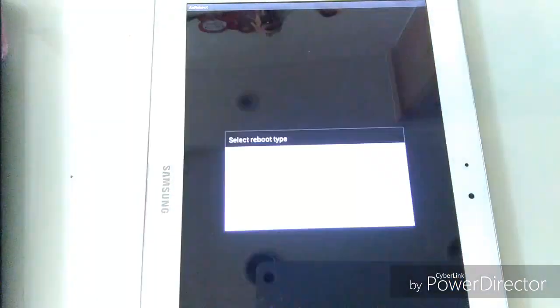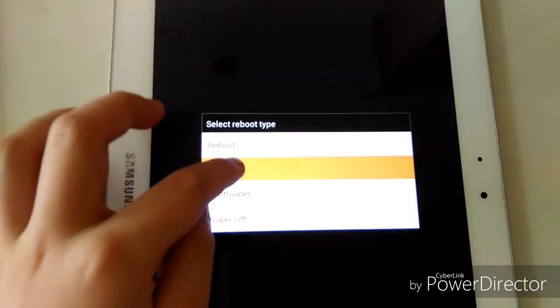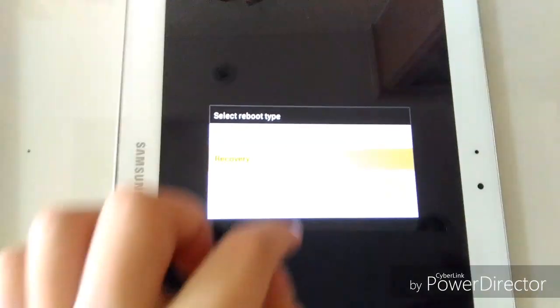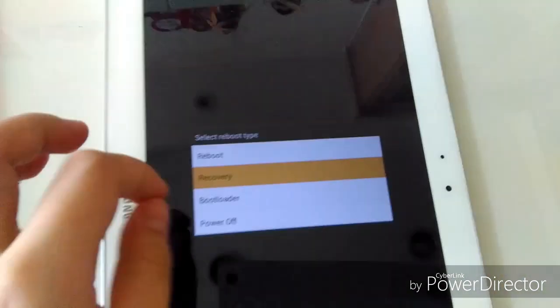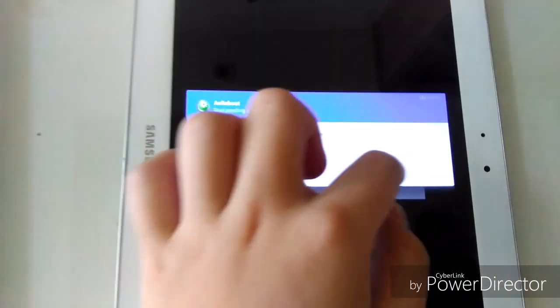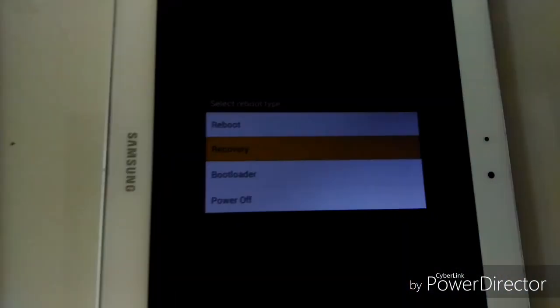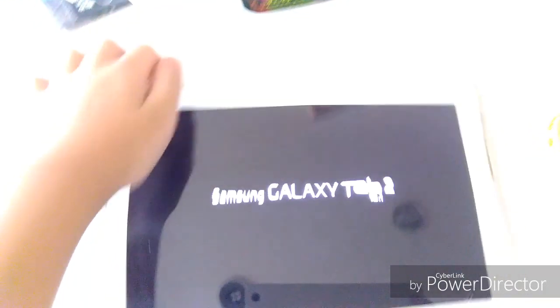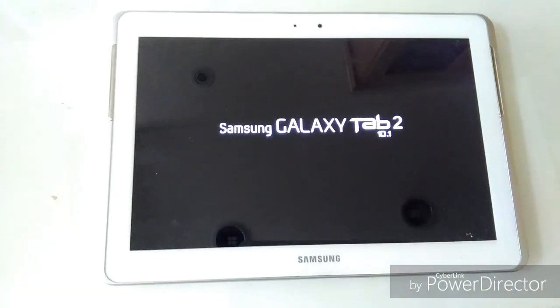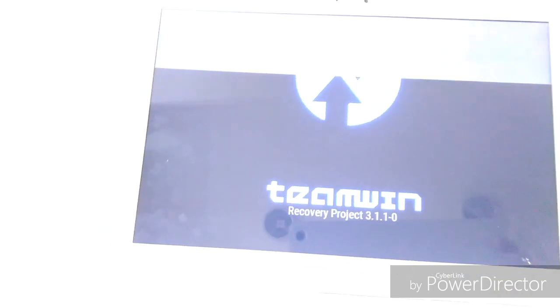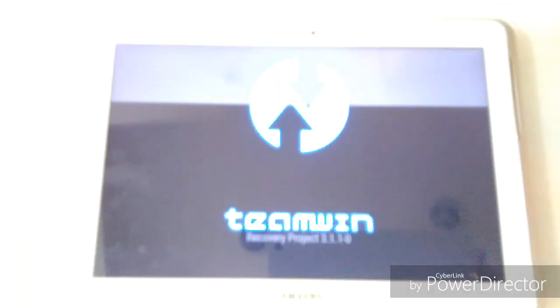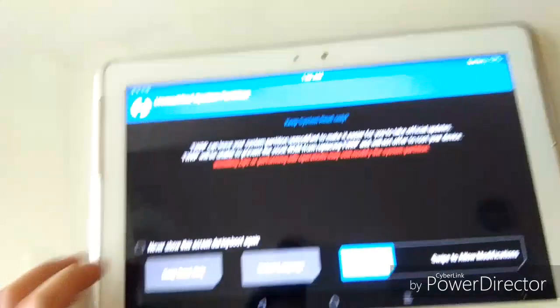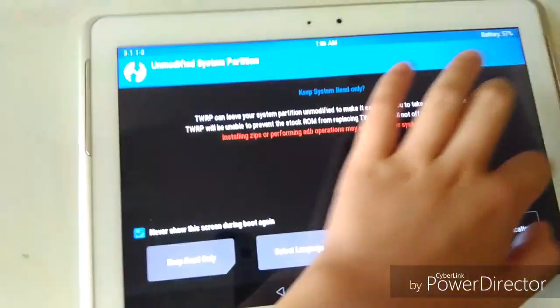Hit Ann Reboot. Then hit recovery. Then you have to grant super user access. Hit grant allow. Then you will reboot your device. Then you will see this screen. It probably takes like a minute or something. Then you will see it again. Never show this screen again, then swipe.